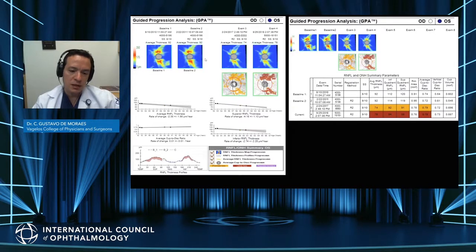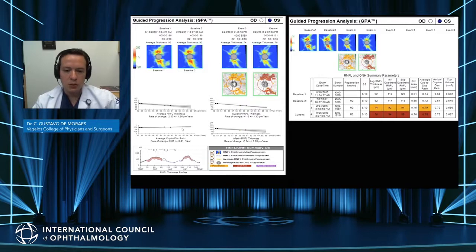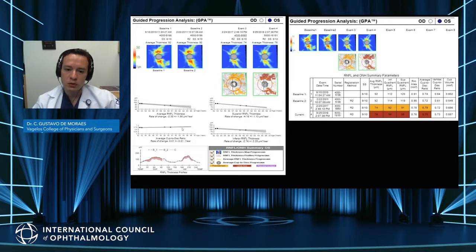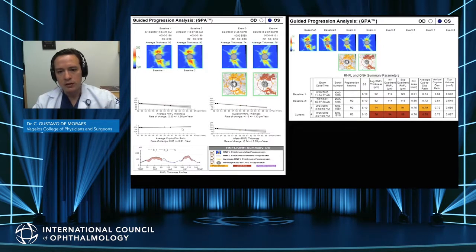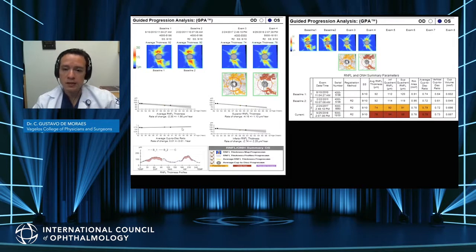For example, this patient is progressing relatively fast at 2.3 microns per year. We can also look at the superior and inferior parts of the retinal nerve fiber layer and the cup-to-disc ratio. I find it particularly important to look at the topographical map to see where the change is occurring. Glaucoma tends to affect mostly the superior and inferior poles of the disc, so I look for changes in those locations. Changes in the nasal part of the disc are not characteristic of glaucoma if they happen in isolation.